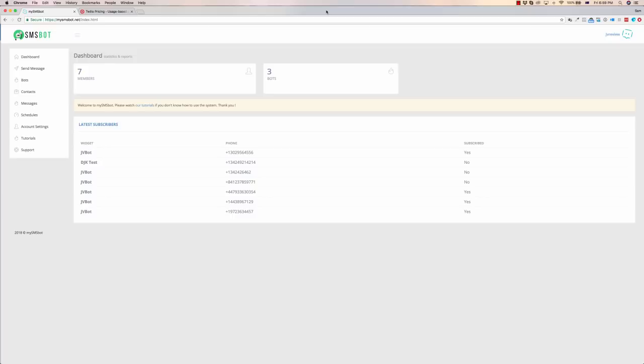Another way for people to be able to opt-in is to have a call to action on your website. Have them message a certain number, maybe the word free to get some sort of offer or go in the draw for something, and it will go about collecting that person as a lead as well.